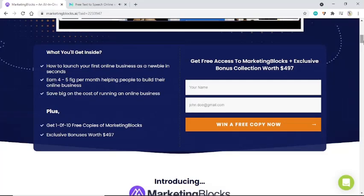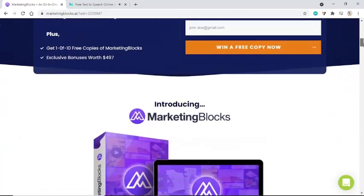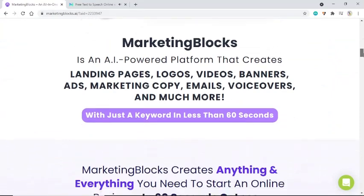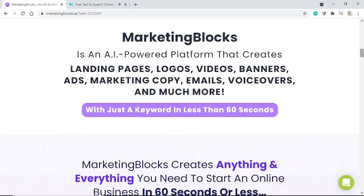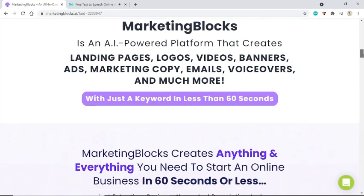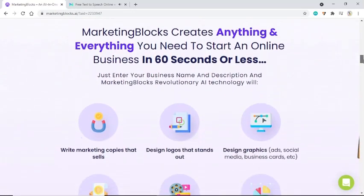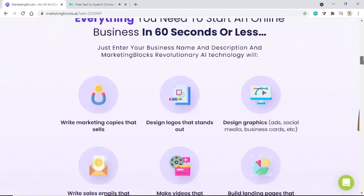Introducing MarketingBlocks — an AI-powered platform that creates landing pages, logos, videos, banners, ads, marketing copy, emails, voiceovers, and much more with just a keyword in less than 60 seconds. MarketingBlocks creates anything and everything you need to start an online business in 60 seconds or less.